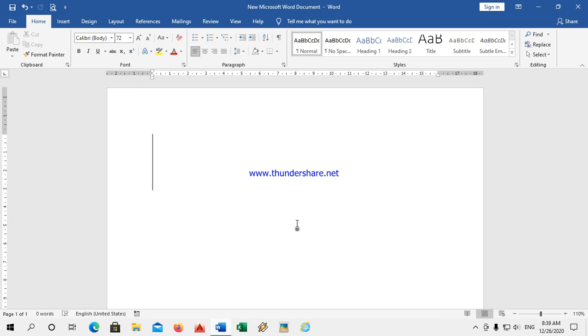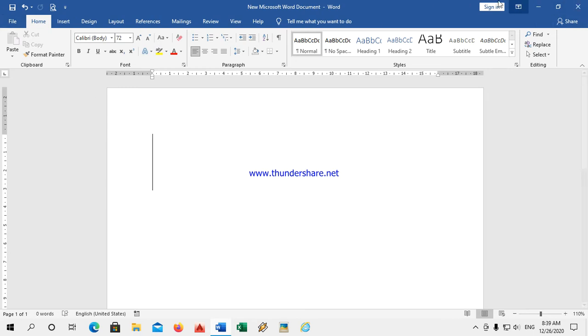In the notepad, we have a little bit fewer features. But in WordPad, we have so many features available. You can see all of them here.